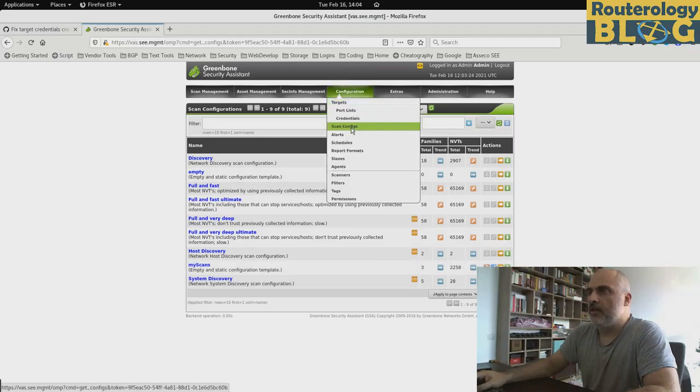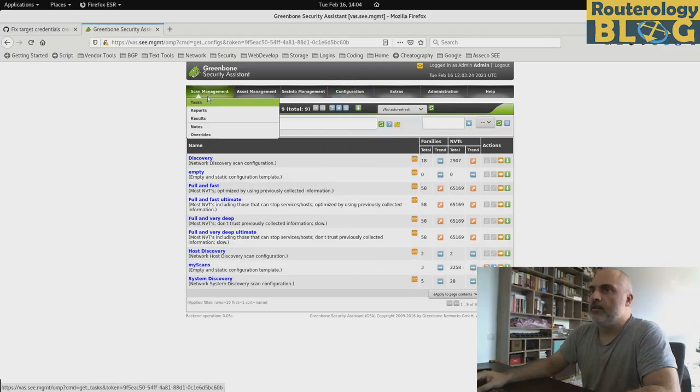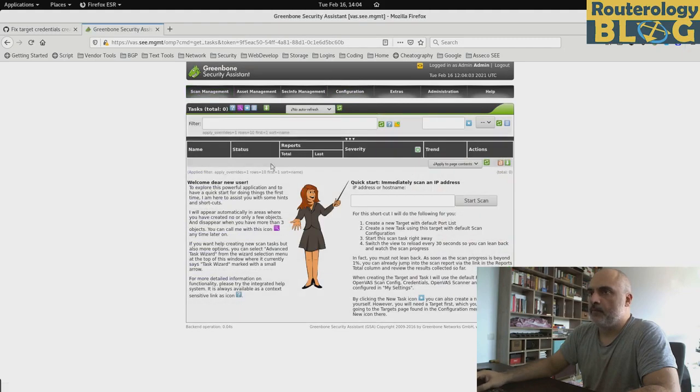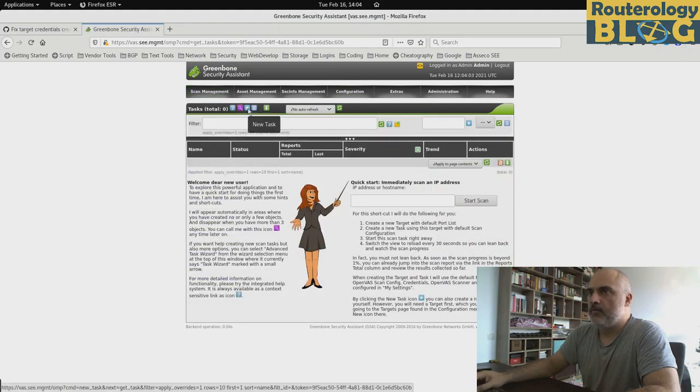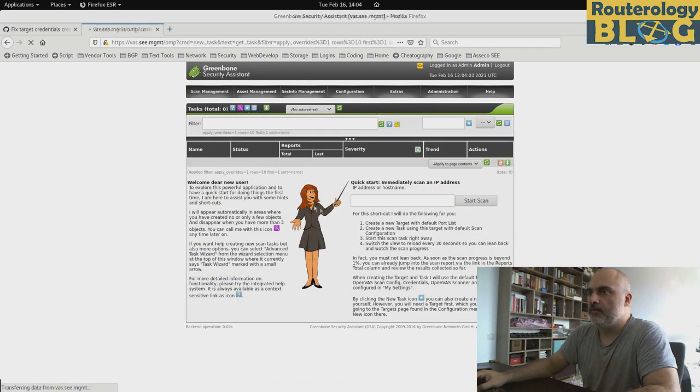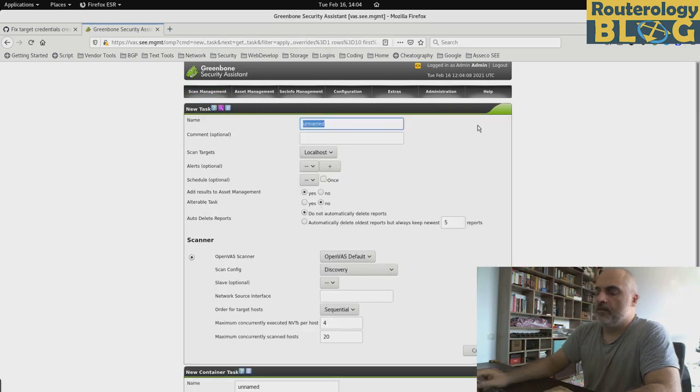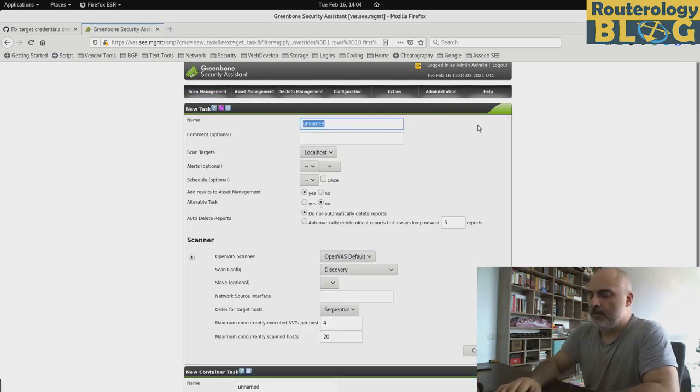So we have the target. We have the scan config. We are now ready to go and configure our task. So we click here. We choose a name for the task.